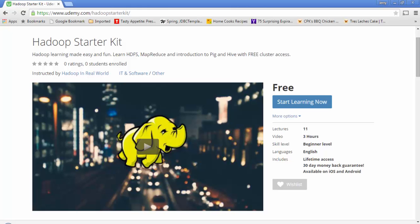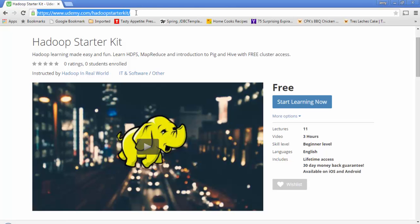You can enroll in this course right away at udemy.com/hadoop-starter-kit. I've listed all the URLs I'm mentioning in this video in the video description, so you don't have to note it down. You can try all the examples from the course in a real three-node Cloudera CDH5 Hadoop cluster hosted on Amazon Cloud.